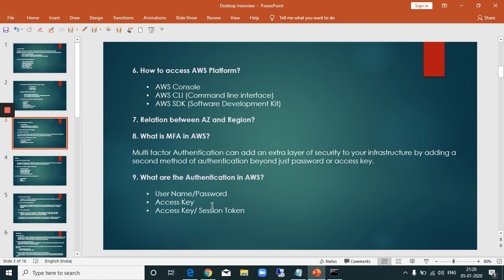How to access the AWS platform? There are three ways: first, the Console — you login with a username and password to access the AWS user interface and manage resources. Second is the CLI, the command-line interface, used to access resources via machine commands.